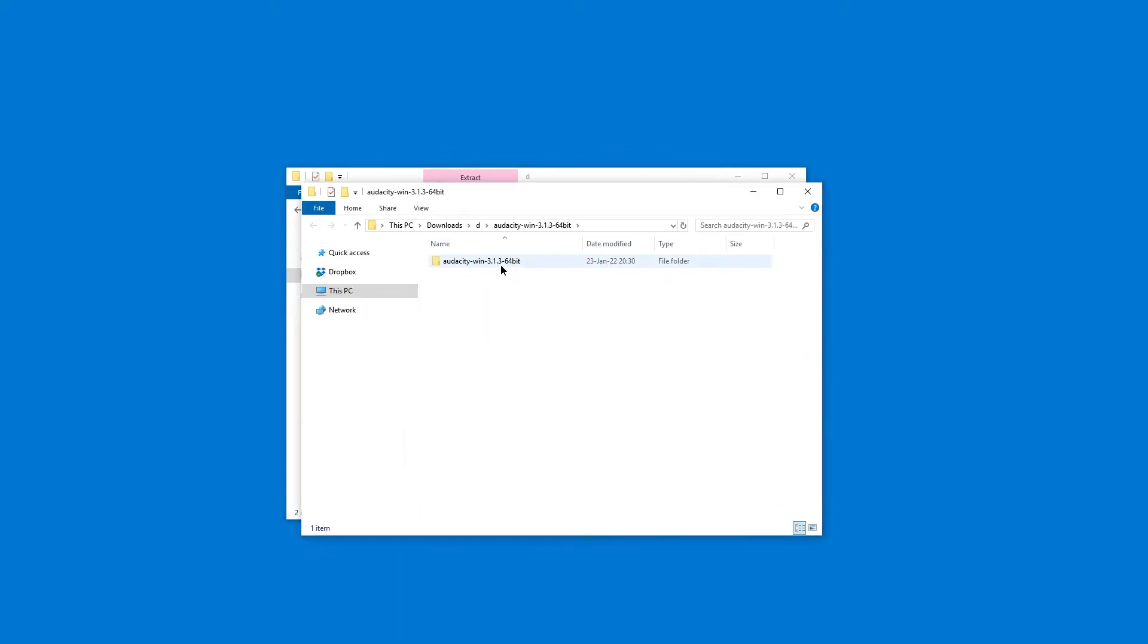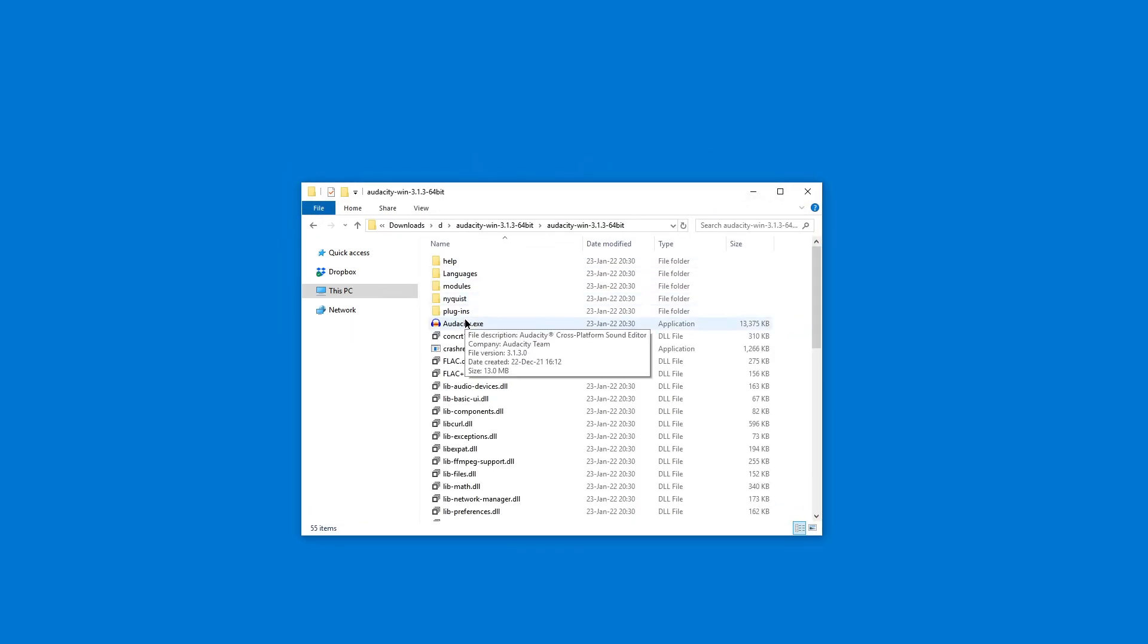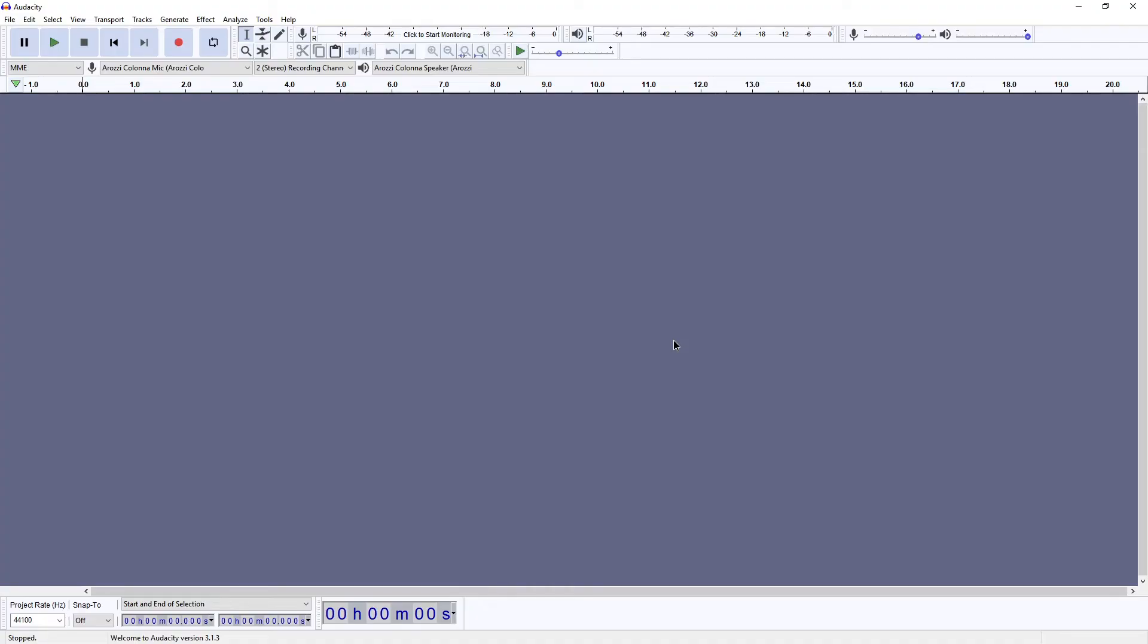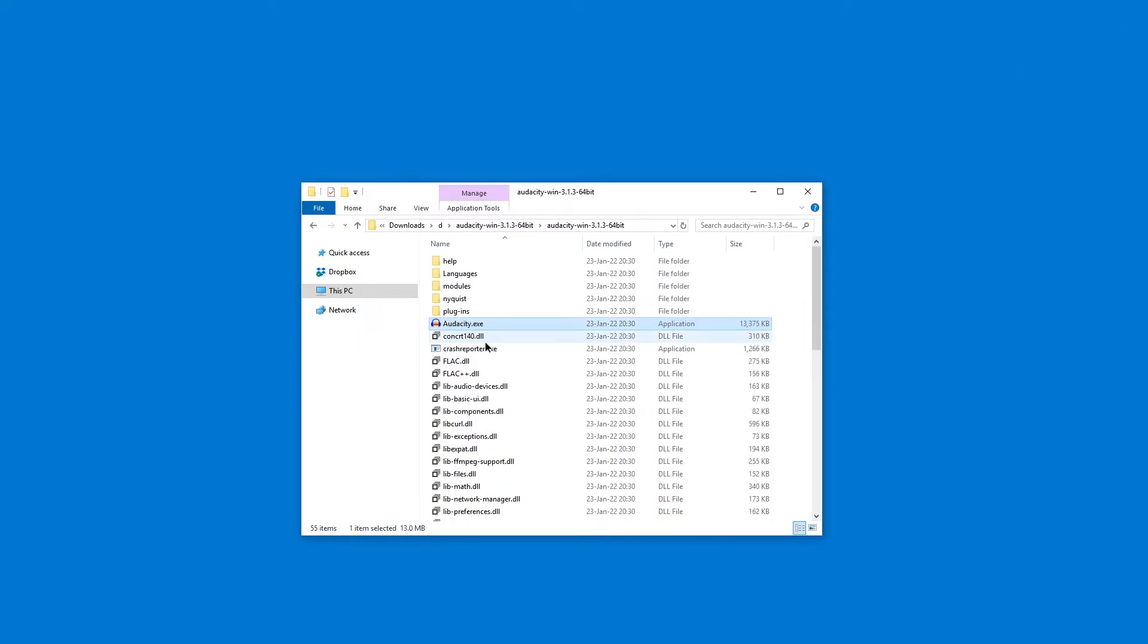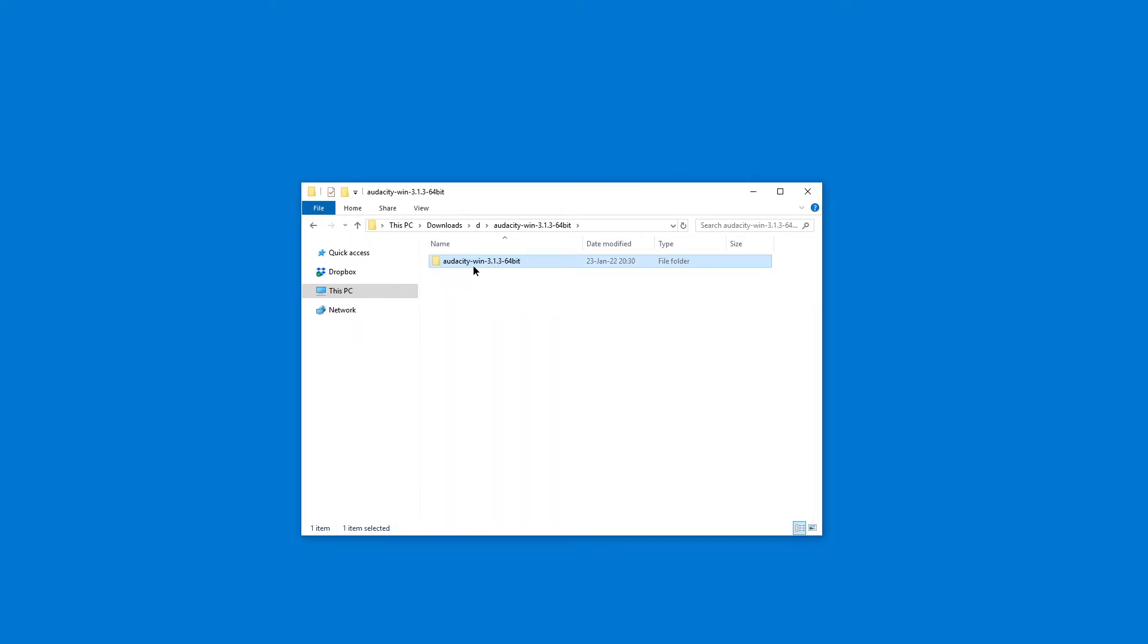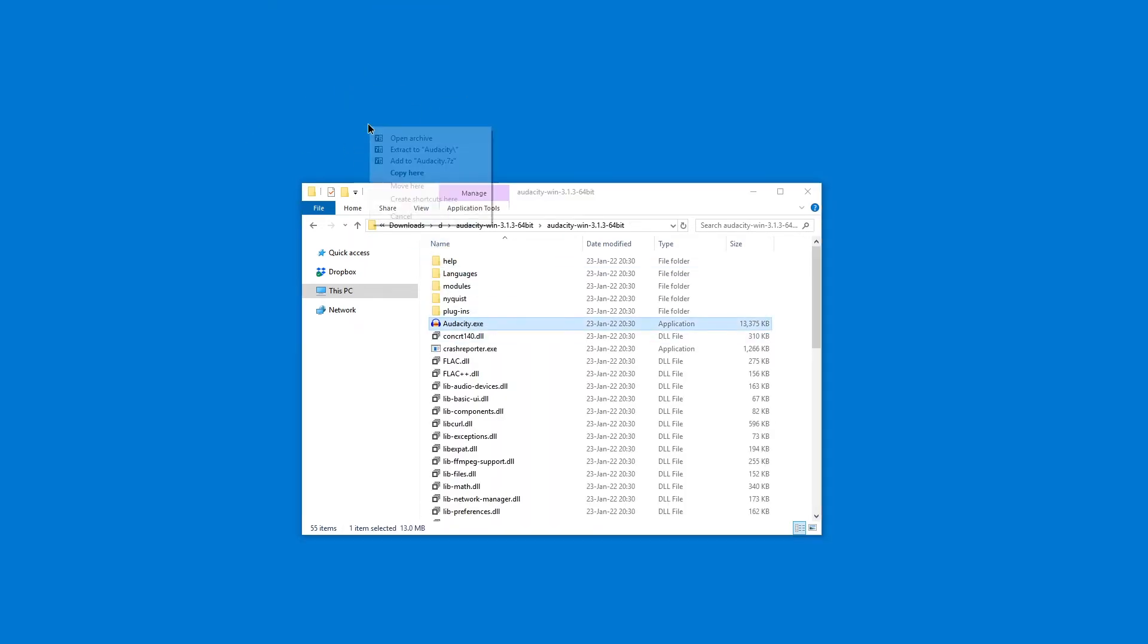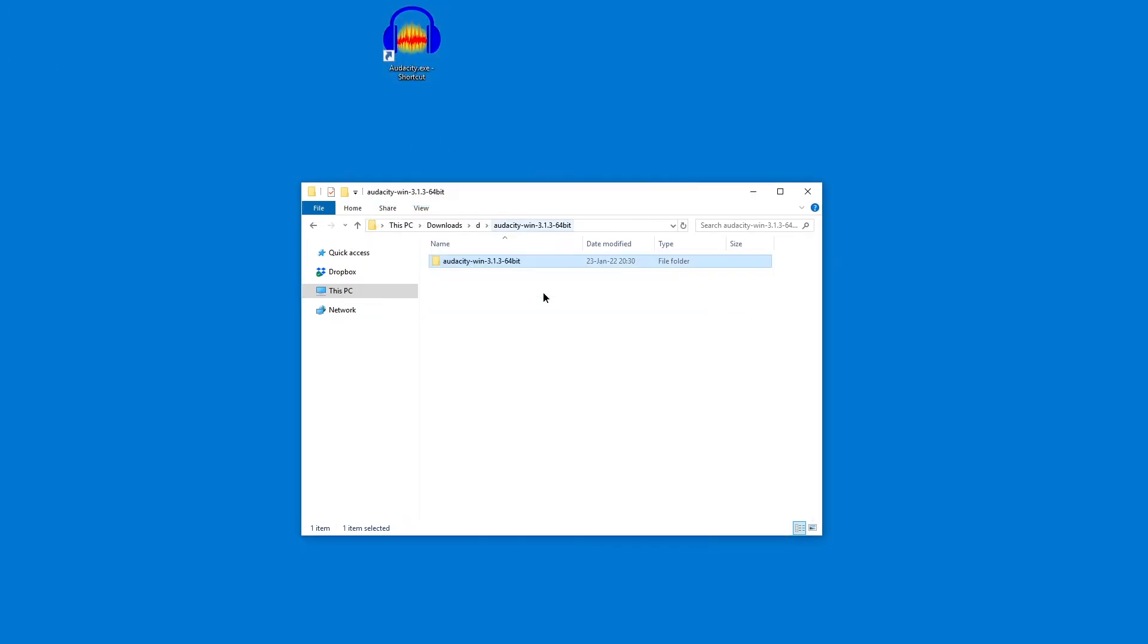Okay here we have it and now you can just start audacity from this exe file. And yeah you can just right click drag a shortcut to the desktop and as long as you leave this folder in place that shortcut will actually keep working.